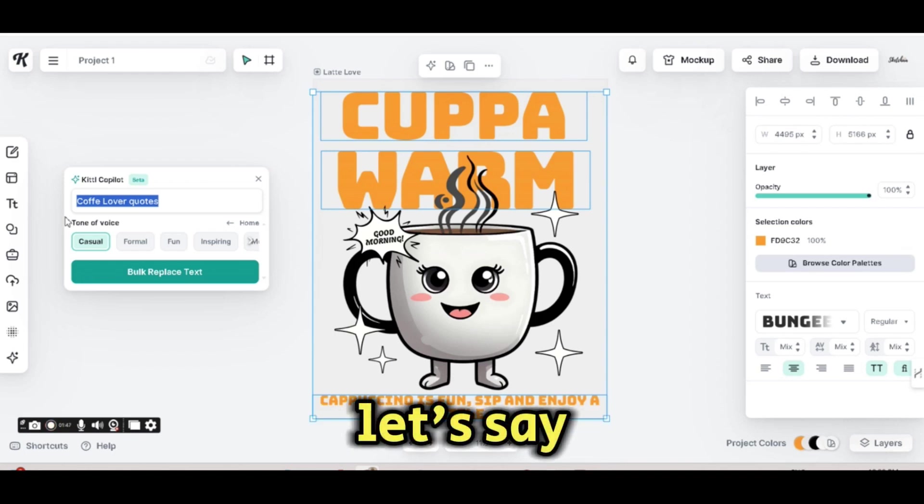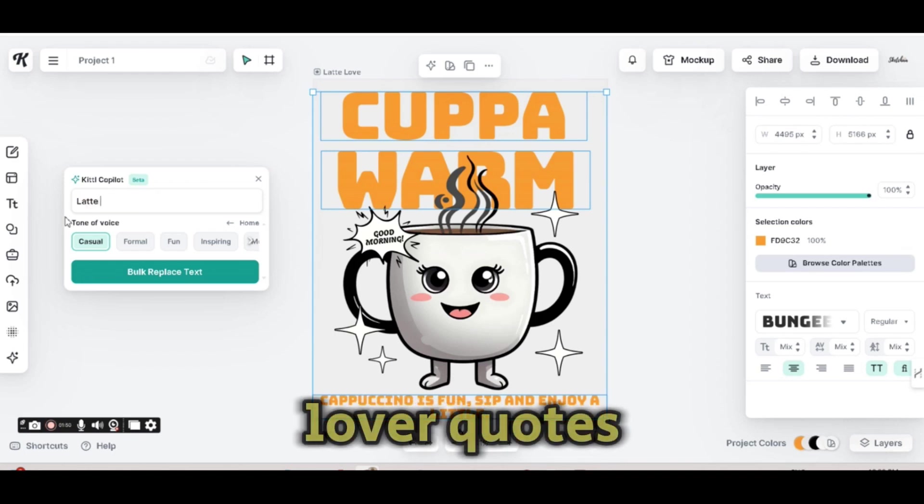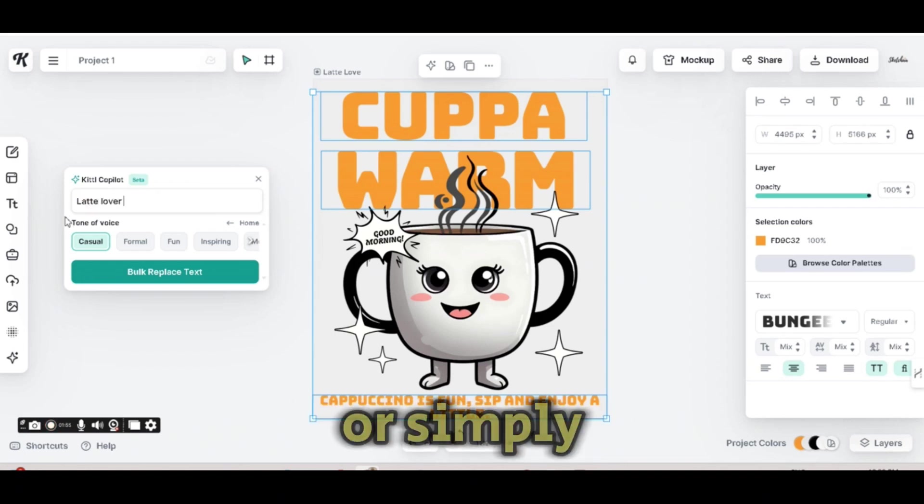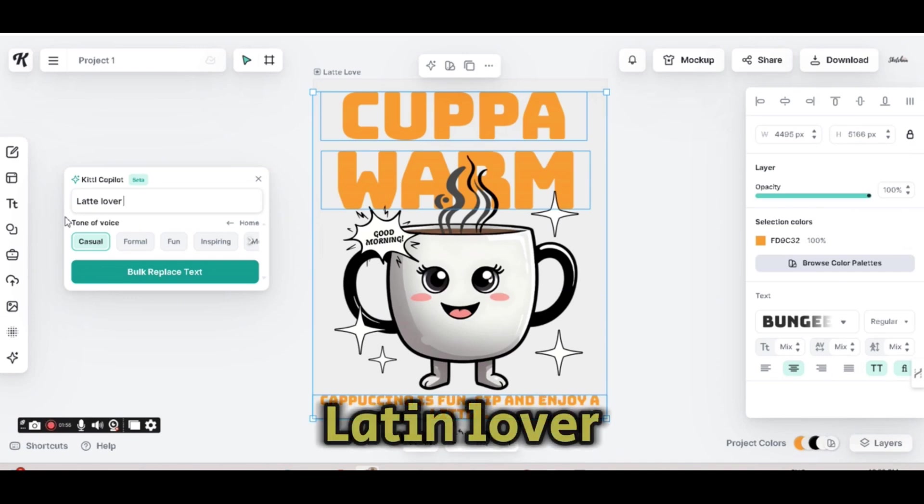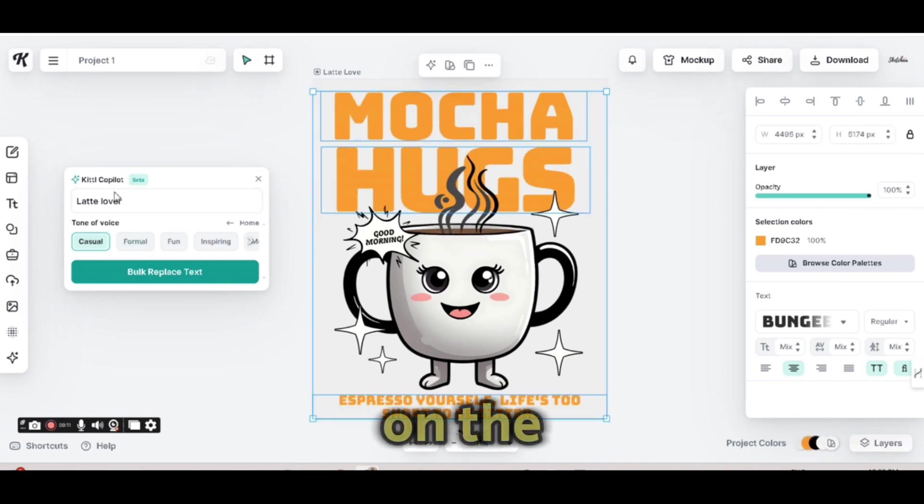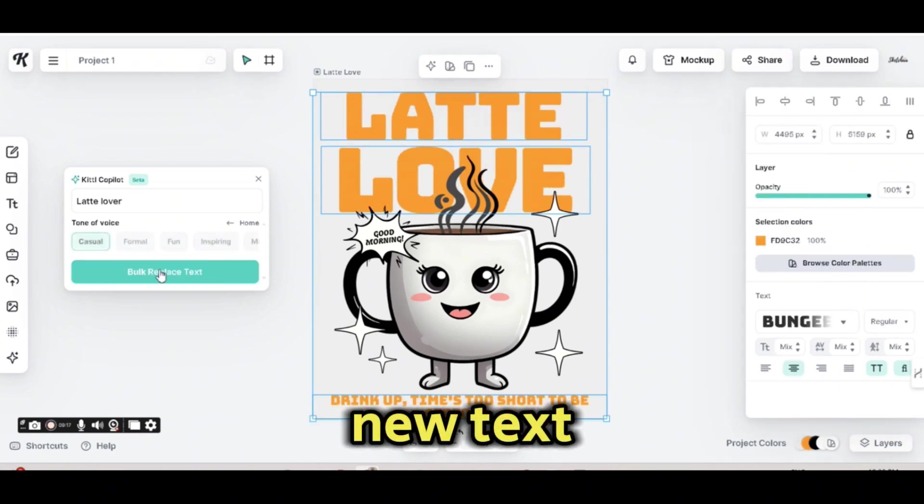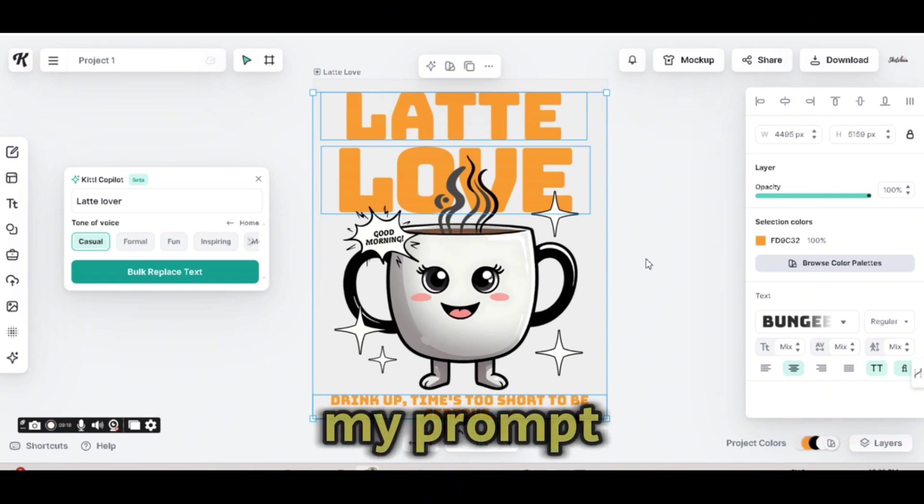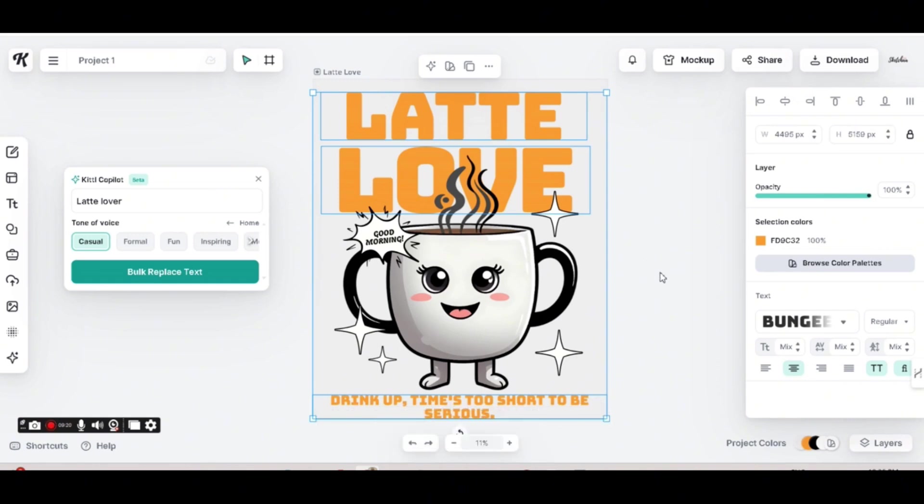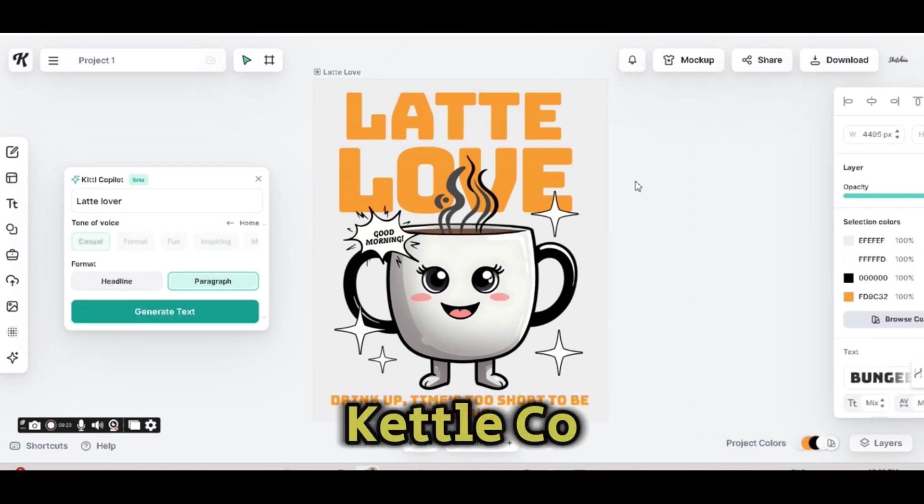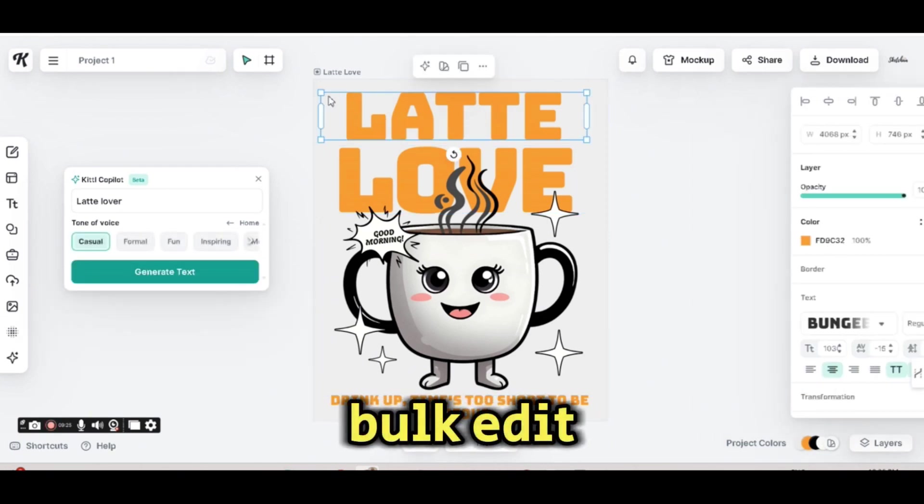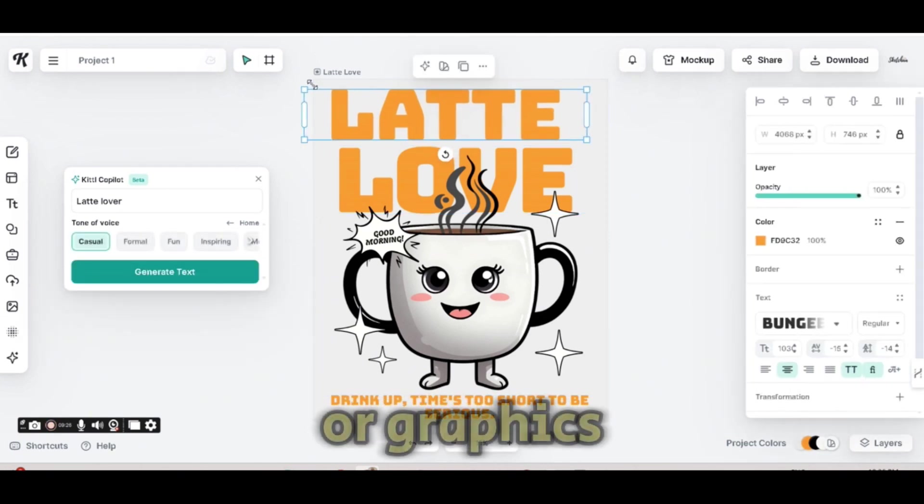Now, let's say Latte Lover Quotes, or simply Latte Lover, and press on the Bulk Replace Text. And again, I get new text based on my prompt. And this is how you can use the Kittle Copilot to bulk edit your text or graphics.